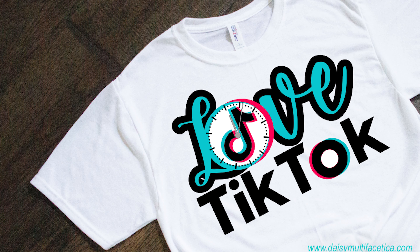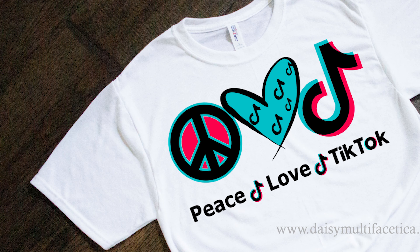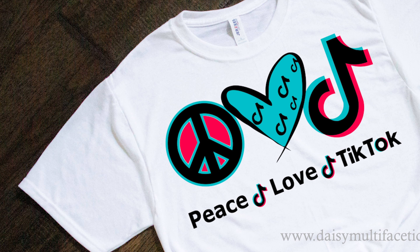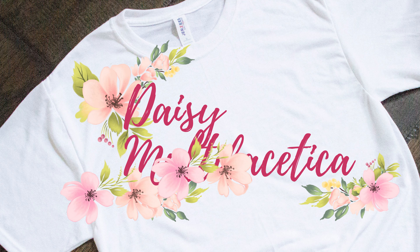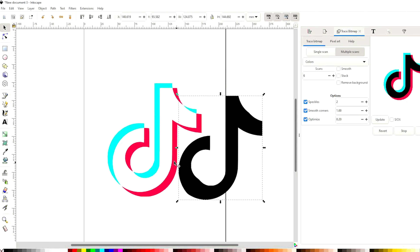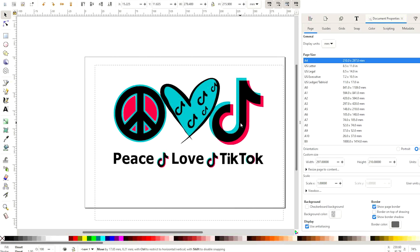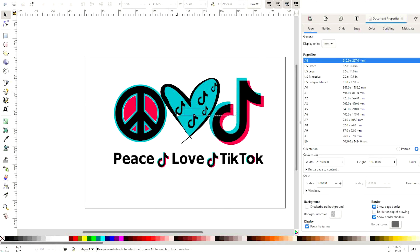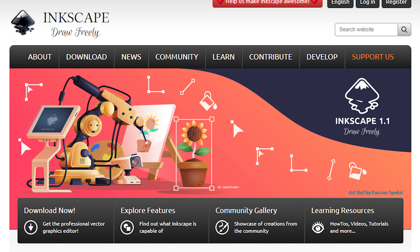Hello and welcome. This is Daisy. In today's tutorial, you will learn how to create SVG designs or SVG cutting files. I will show you how to search and download the images in Google, how to convert them to SVG format or in layers by colors, how to make SVG designs for t-shirts, and how to save them in SVG format. For this process, we will be using the free graphic design program Inkscape.